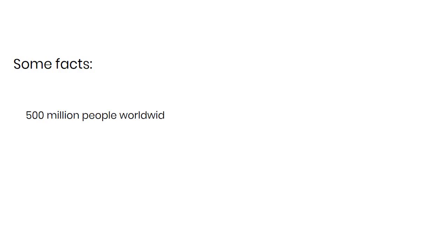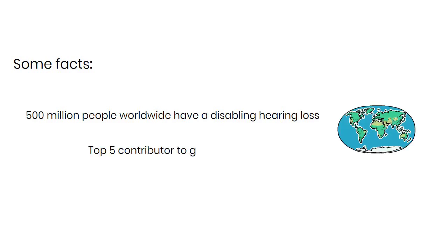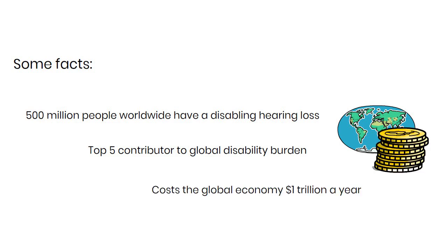First, some facts. 500 million people worldwide have a disabling hearing loss, and most receive no treatment. As such, it is a top five contributor to the global disability burden, and may be a leading modifiable risk factor for dementia. If you prefer to think in economic terms, it costs the global economy $1 trillion a year.